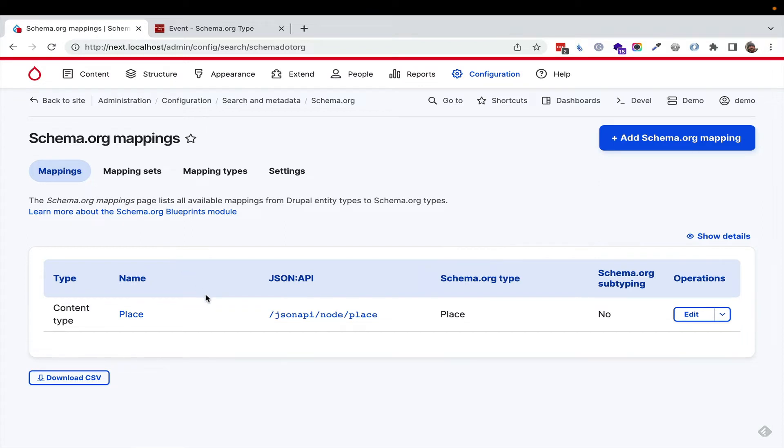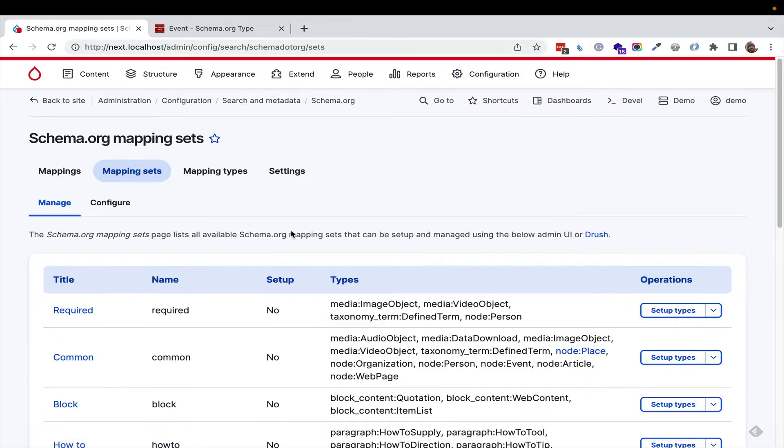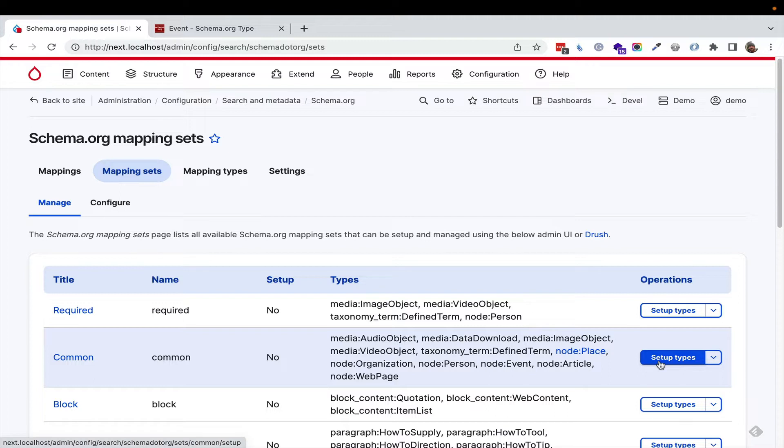We have an API endpoint. We'll see that in a second. I'm going to go over to mapping sets, also a dedicated module. Here, we can say, I would like to set up common schema.org types.